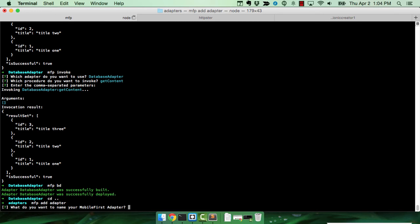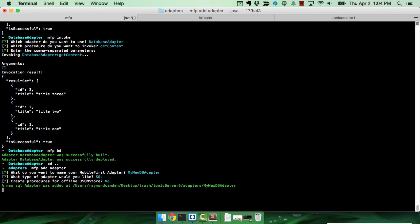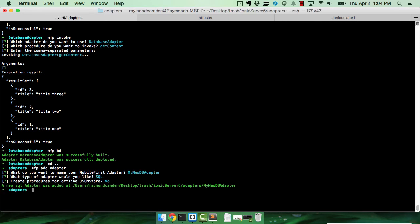Now, the first thing we want to know is a name. We'll call it my new DB adapter. There's a couple of different types. We're focusing on the database one for today. So I will select SQL and just hit the defaults, and that is it. So Mobile First has created the adapter.